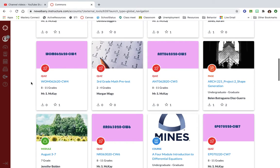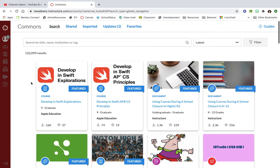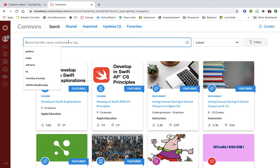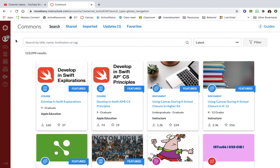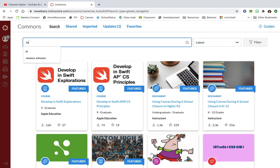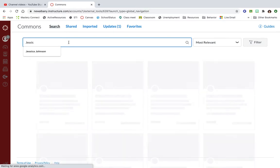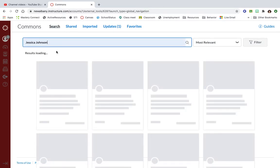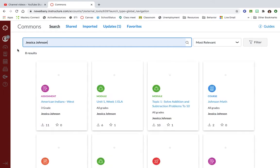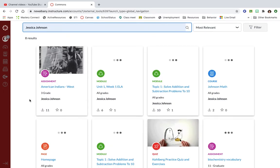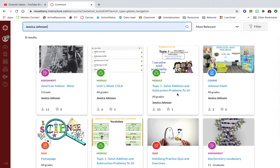It has all this different stuff people from all over the country, all over the world have made, but I can sort it by specific things. I can type in somebody I know that I work with's name and pull up just their stuff. If I search for my friend Jessie, it shows me the stuff that she has made that she's willing to share with me.